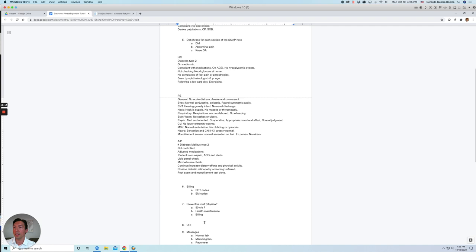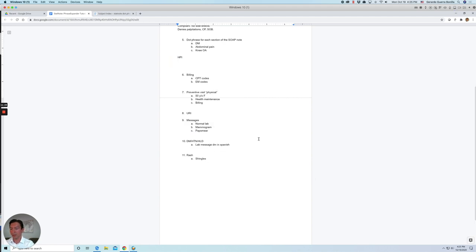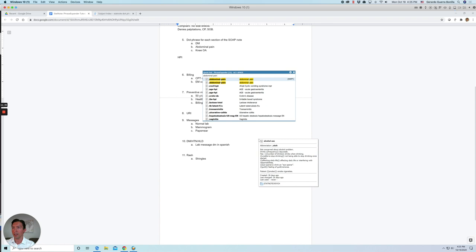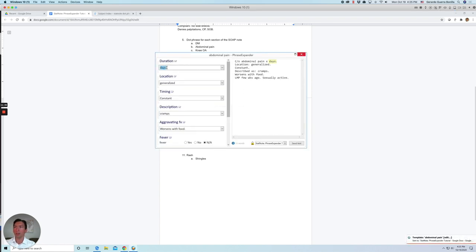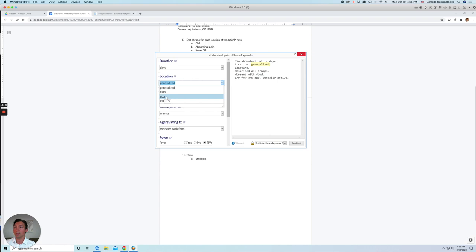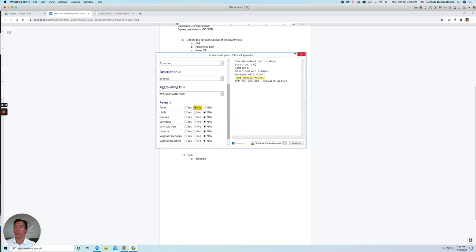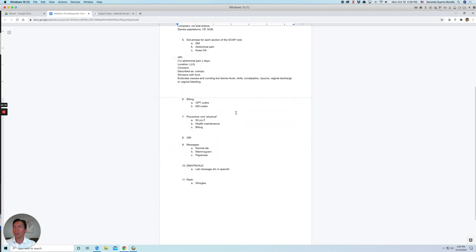And so that's one example. Let's do another example. For example, a patient that comes to urgent care with abdominal pain. Let's try that. So let's try looking for a dot phrase for abdominal pain. Okay. So let's try that one. Now let's say the patient has been complaining of abdominal pain for days. And let's say it's in the left lower quadrant the patient is constant, cramps, worsens with food, no fever, no chills, has nausea, vomiting, maybe some. And if the patient is a female, we'll keep this one. If not, we can get rid of it.